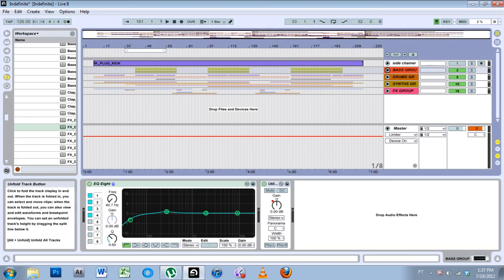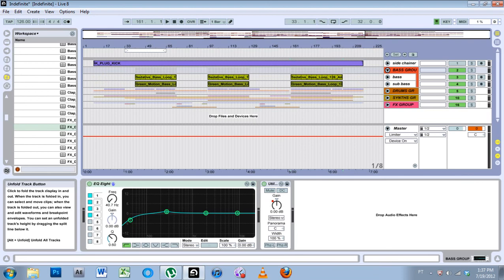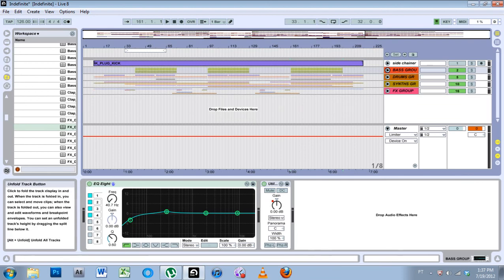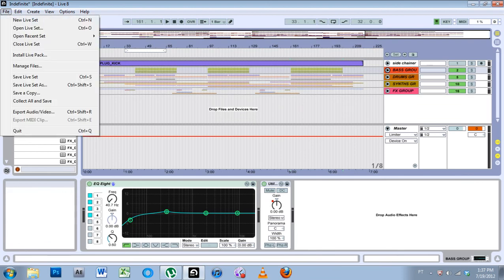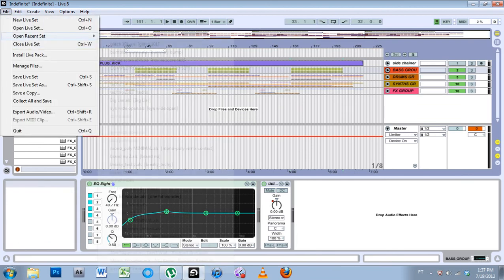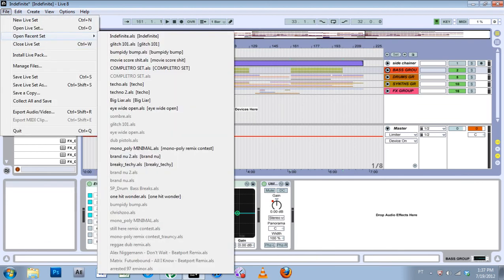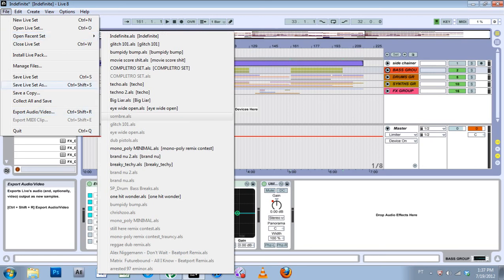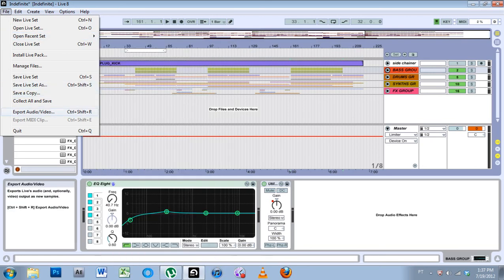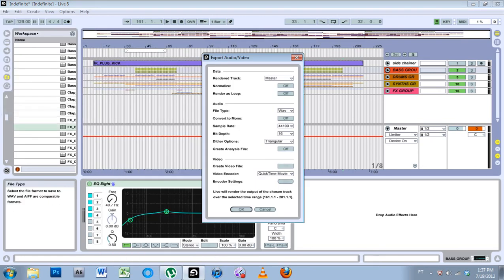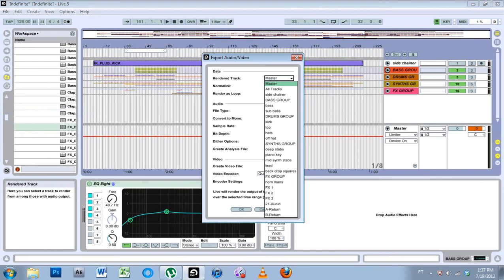Just a quick note, I label my groups in all caps because when you export, you can export the mixdown of just the group instead of all tracks. If I wanted the bass group mixdown, I could do that.